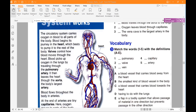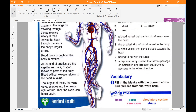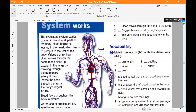Now look at the true and false questions. Number one: blood travels through the aorta to the lungs. Number two: oxygen leaves blood through capillaries. Number three: the vena cava is the largest artery in the body. Listen again, then answer these three questions.